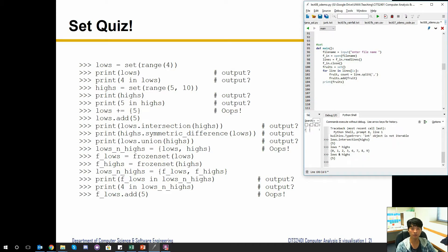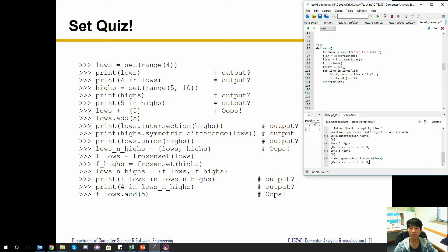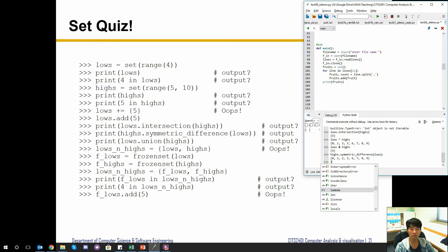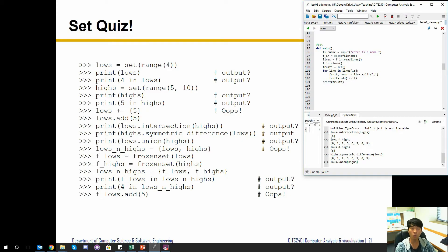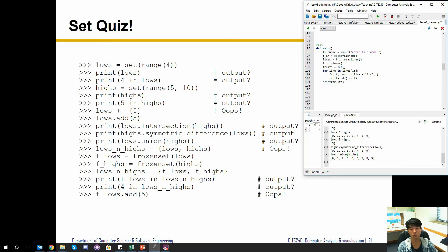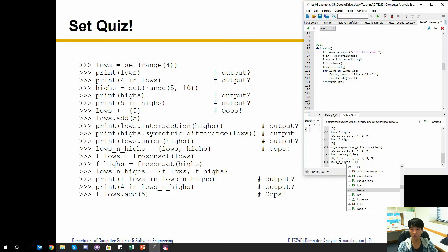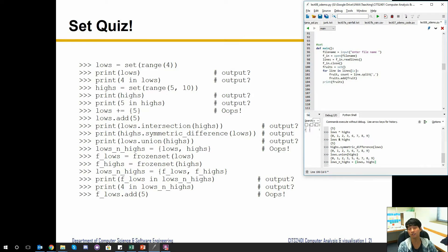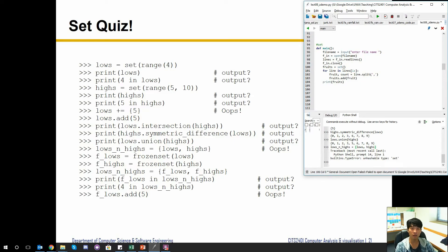We can also look at symmetric difference: 'highs.symmetric_difference(lows)' — the caret symbol '^' is the symmetric difference operator and gives the same result. We can also do 'lows.union(highs)' to show all items belonging to both sets. Union doesn't have a specific operator because using '+' would be ambiguous — it's unclear whether you mean adding new items or computing the union.